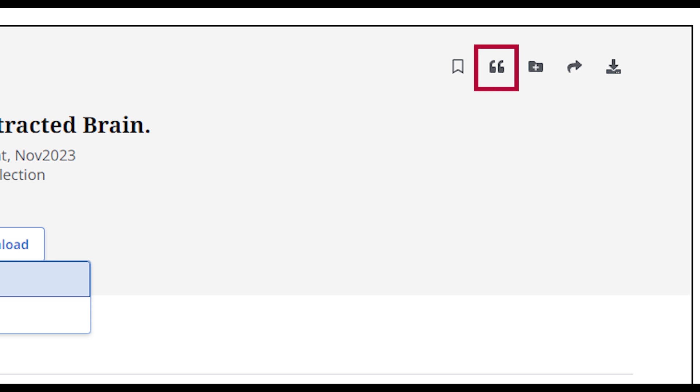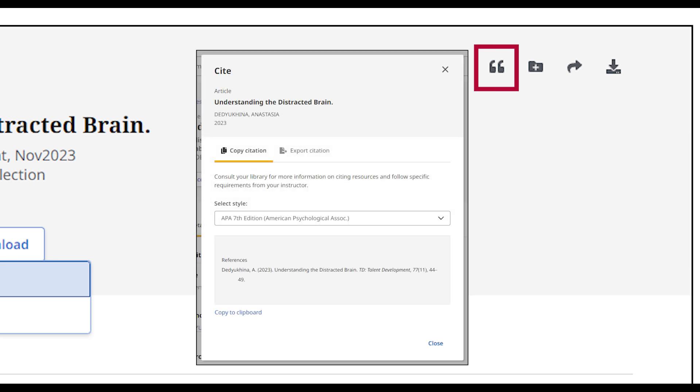The Cite icon, with the quotation marks, opens the Cite menu. Select the citation style of your choice to see a computer-generated citation for that piece of information that can be copied. This can be a great way to get the information that you need to cite something, but be sure to always double-check it against examples to make sure it's correct.